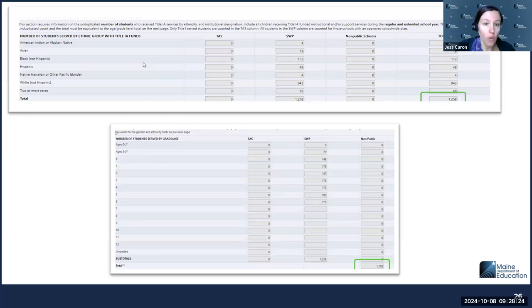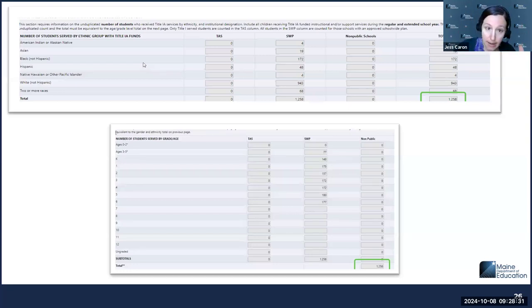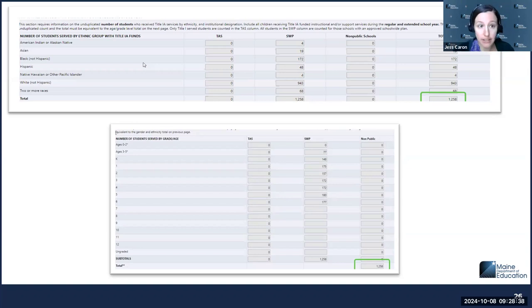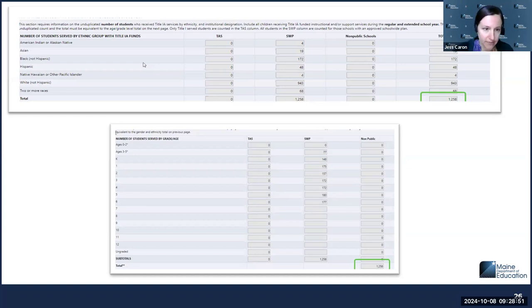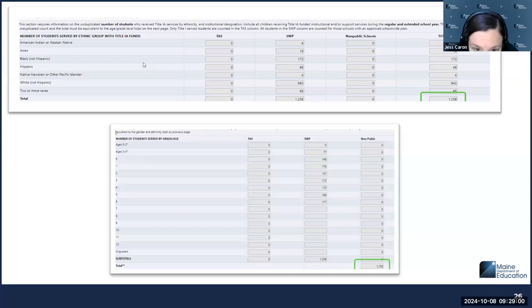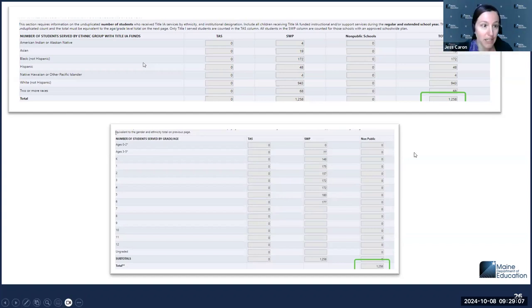Here you can see in the TAS — the targeted assistance school — this district didn't have any targeted assistance schools, so they didn't put any numbers there. In the SWP column, they reported out their school-wide students, which are all the students in their Title I school-wide programs. They also didn't have a non-public program. At the end, you can see the total of those ethnicity groups is 1,258. When they report out the number of students served by grade in that school-wide program, it is again the same number — 1,258, boxed in green. If those numbers don't line up, it means that they're missing a student in one of those numbers, so you have to make sure those align.